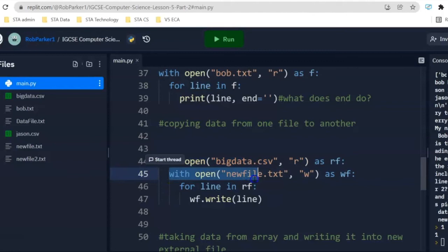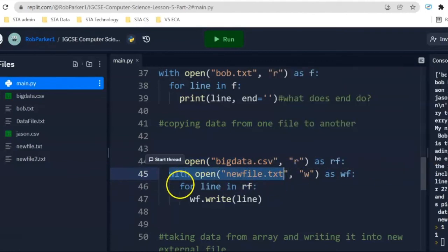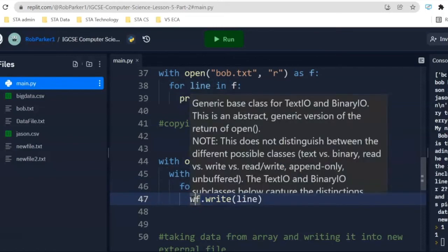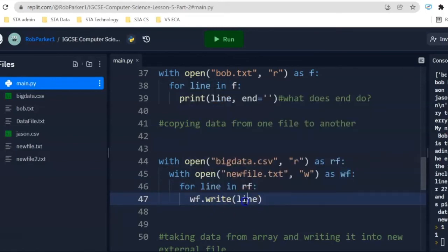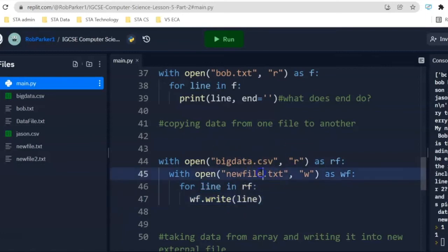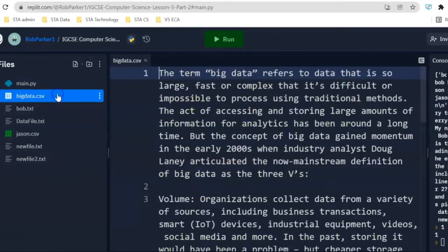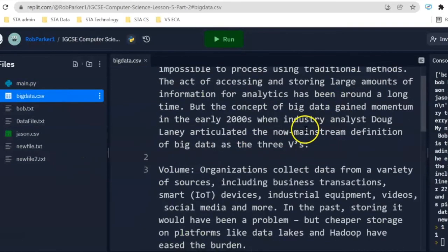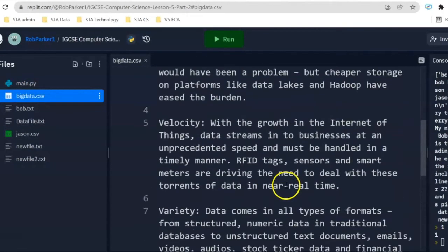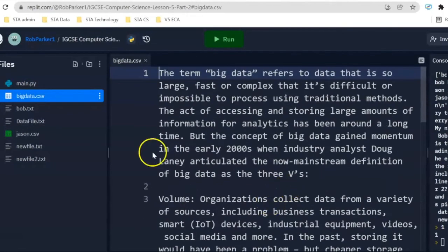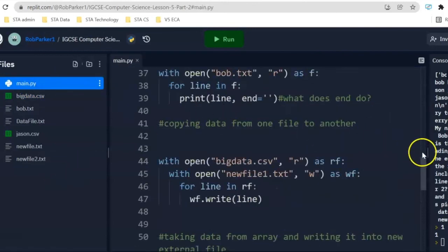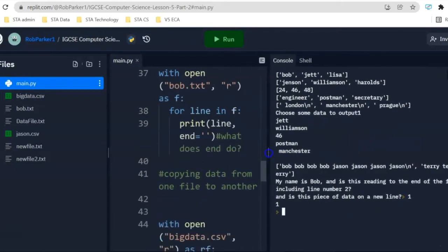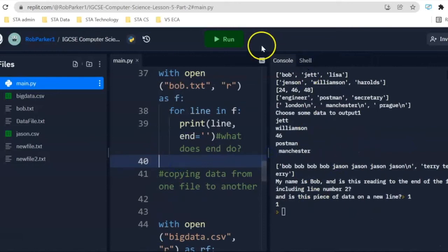We're going to open up this file in read mode. We're then going to open up new file TXT in write mode. We're going to use a for loop, so for line in RF, and then we're going to do WF write and line. Just to prove that this works, new file TXT1 is not a file that exists on the left-hand side. Inside big data CSV, we've got all of this information which talks about big data. If I go over here now and run this file, you'll be able to see a new file 1.txt appear in a moment.